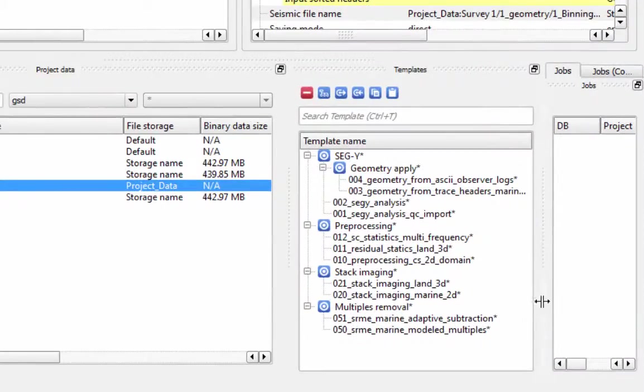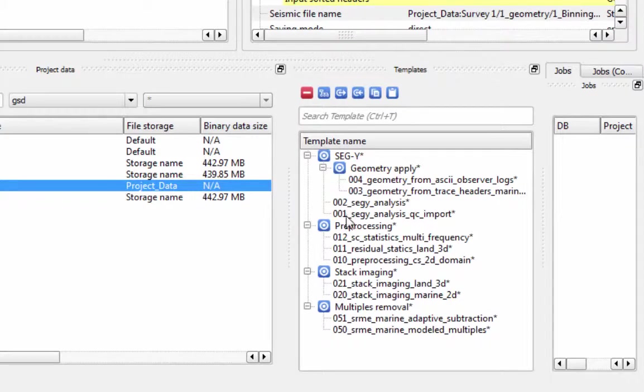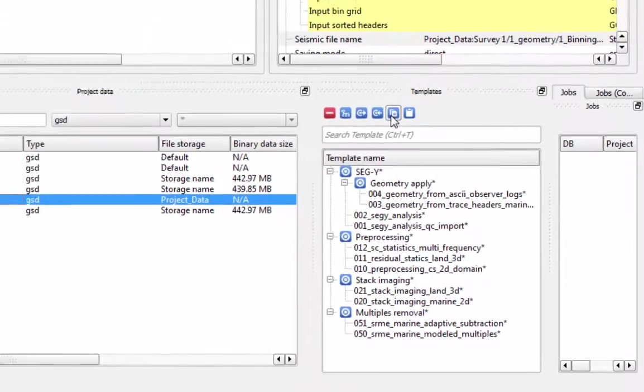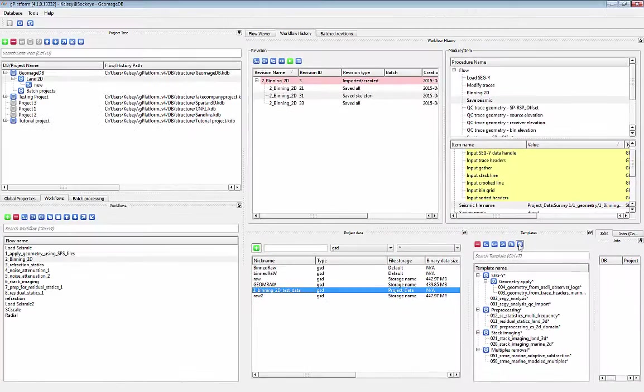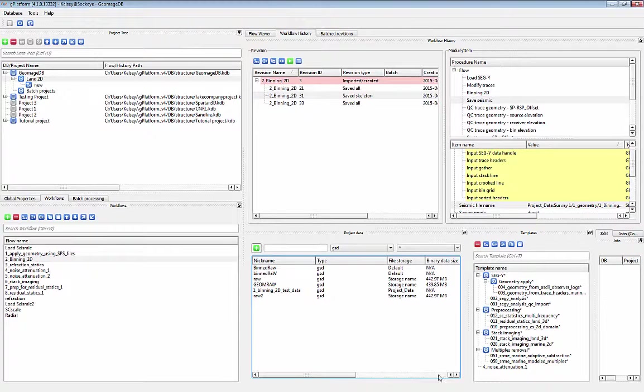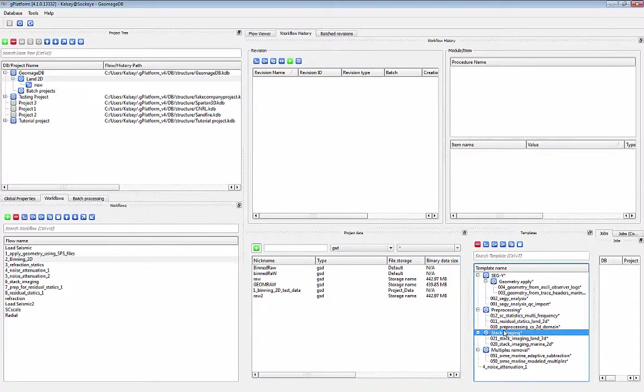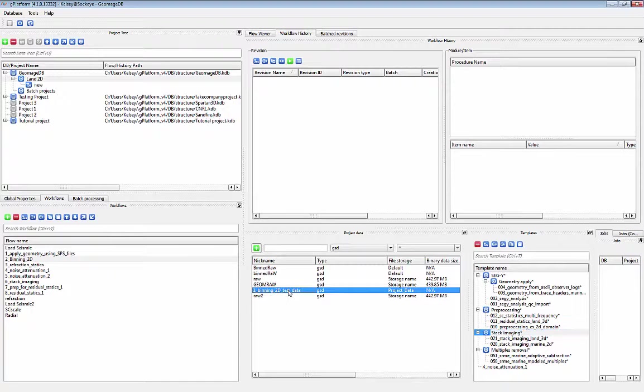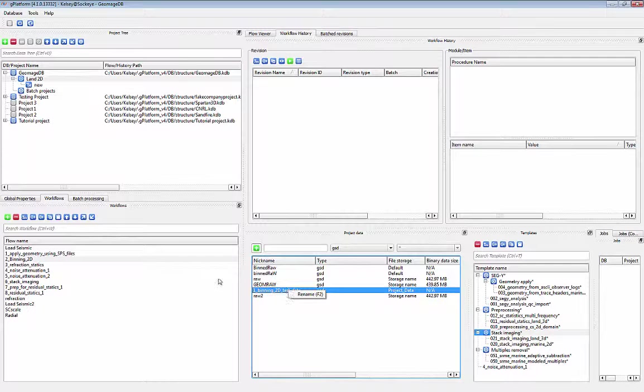The last window is the Templates window. Templates are empty flows that you can import into any project. You can create your own templates or use the default templates. Lastly, you can rename any item in any window by right-clicking or hitting the F2 key.